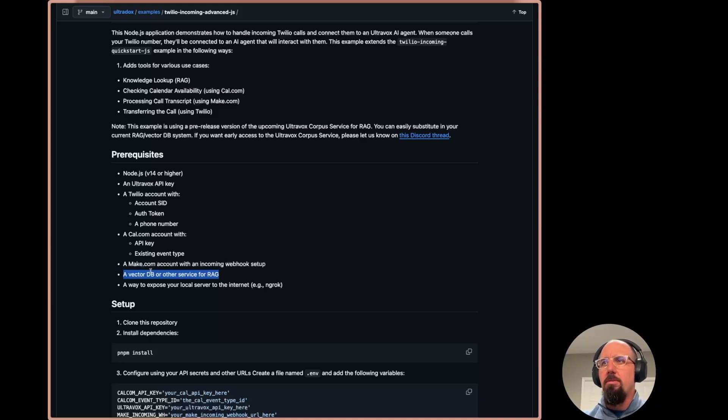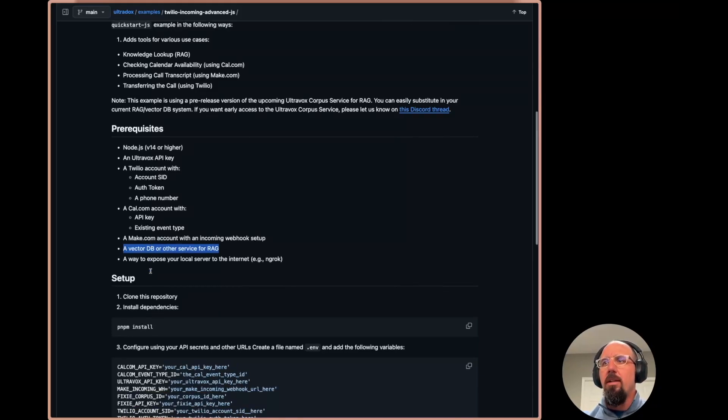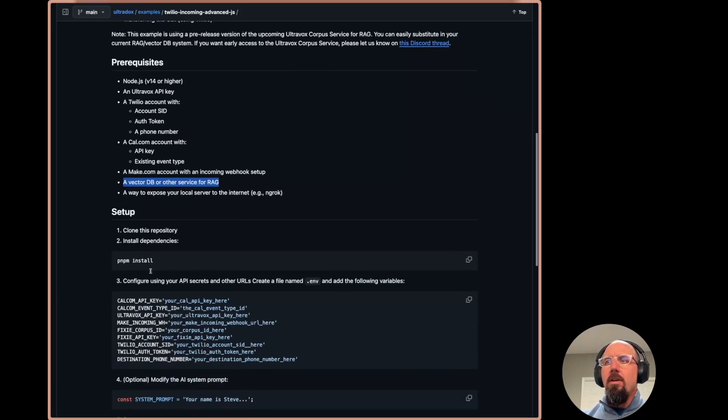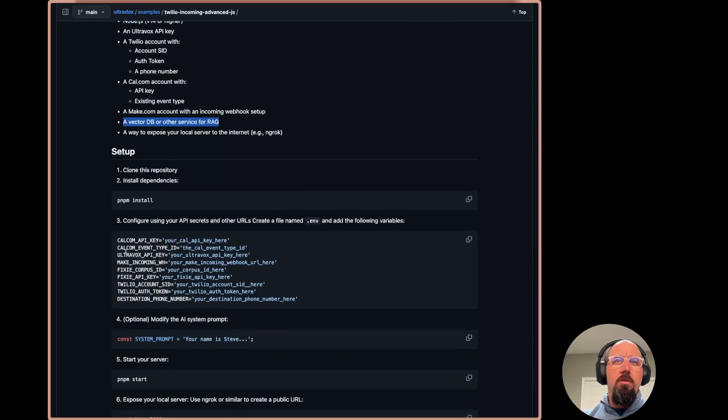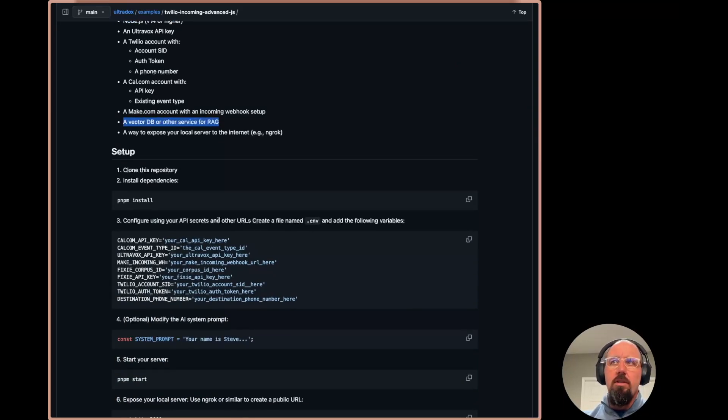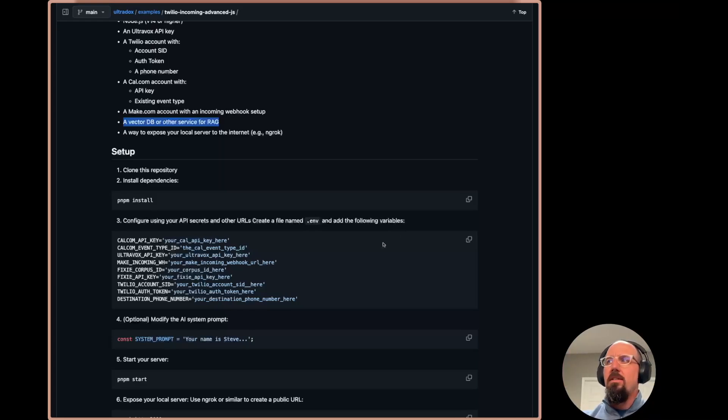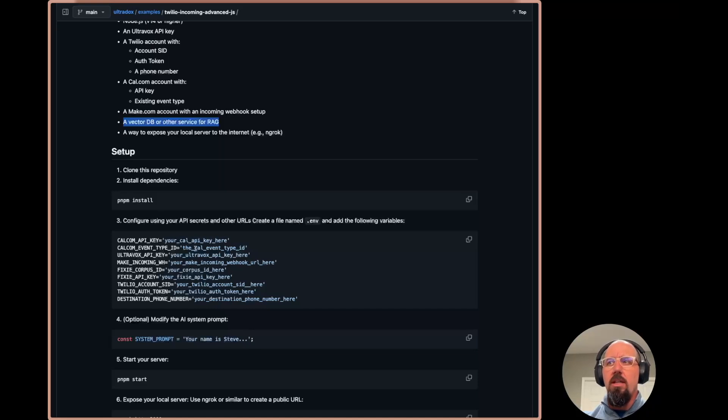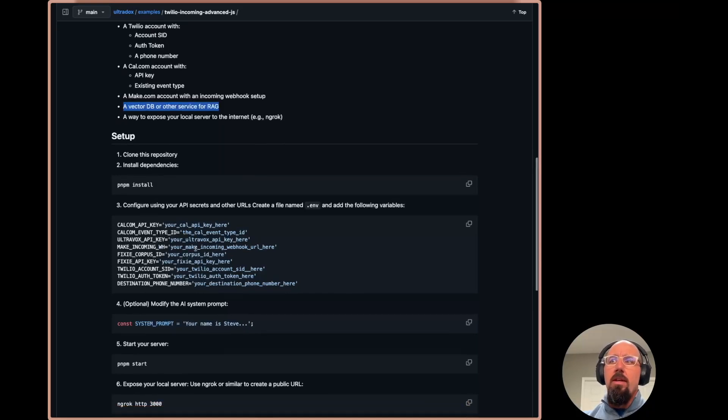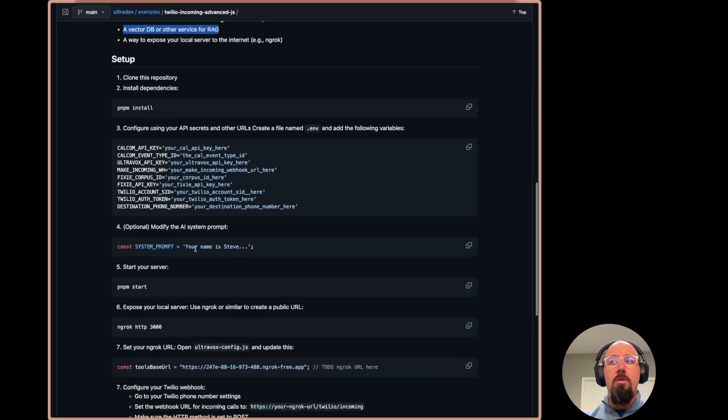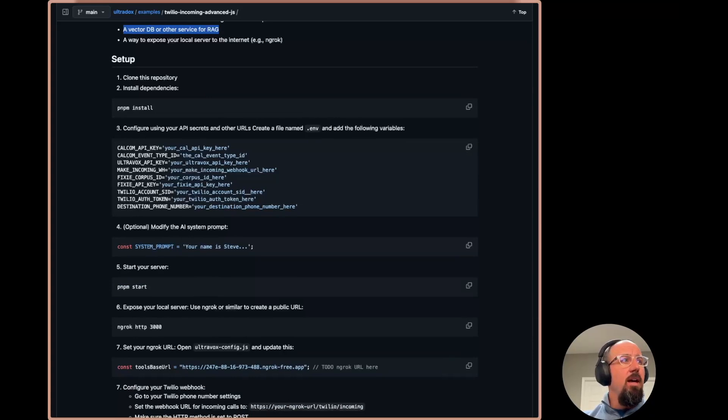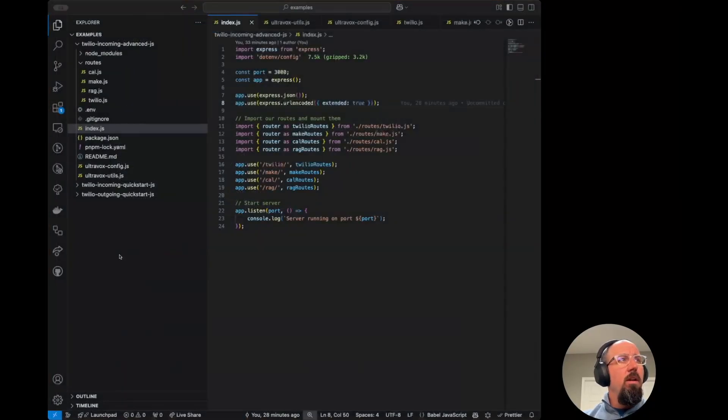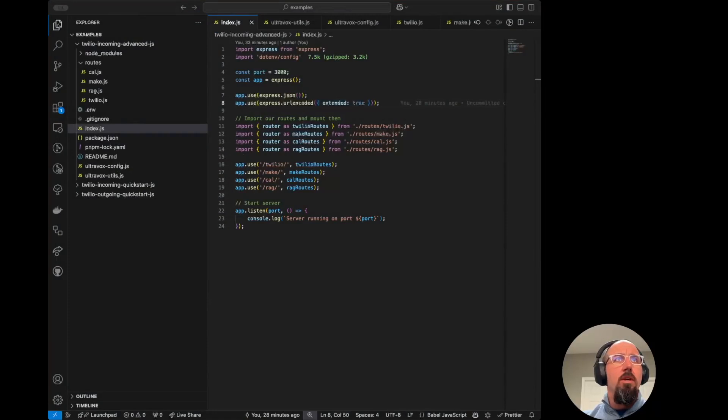There are a number of environment variables that you need to set in a .env file. So you'll need to create that .env file, paste this content in, and populate it with all of your proper keys. And then you can also modify the system prompt. So why don't we take a look at that here? And actually, we'll just get into the code.